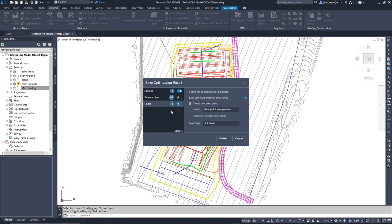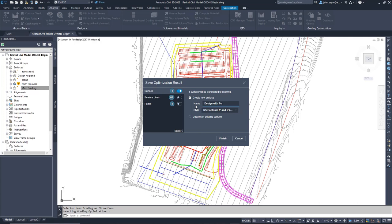Again, we will toggle off feature lines and points and have it create a new surface called Design with Pond. So at the end of the day, grading optimization has created three different surfaces for us. The mass grading surface, the design without the pond, and then the design with the pond.